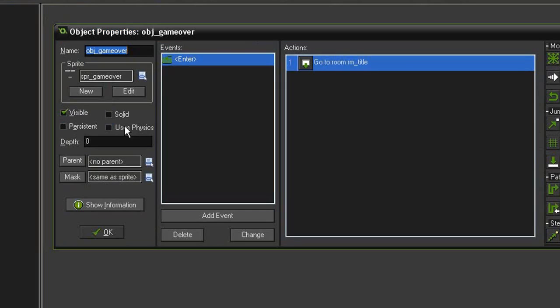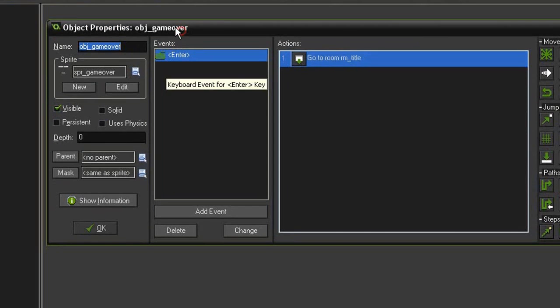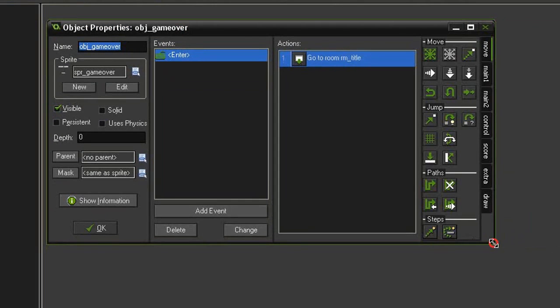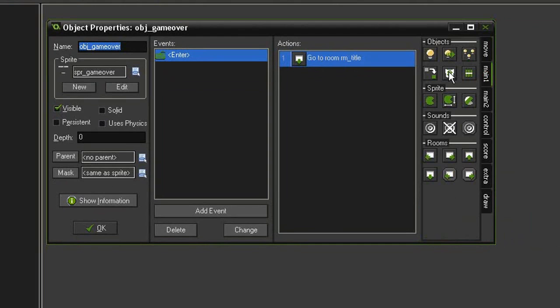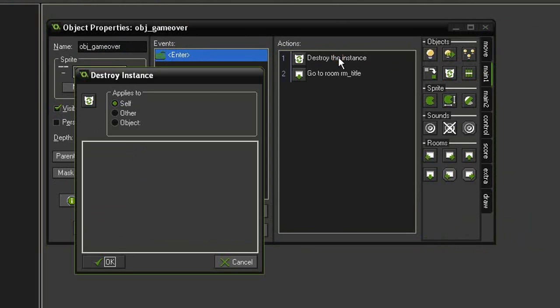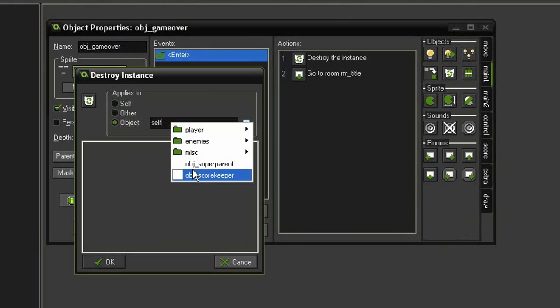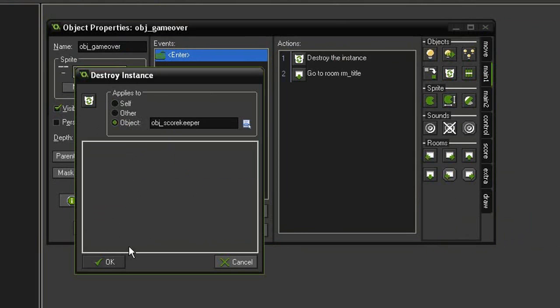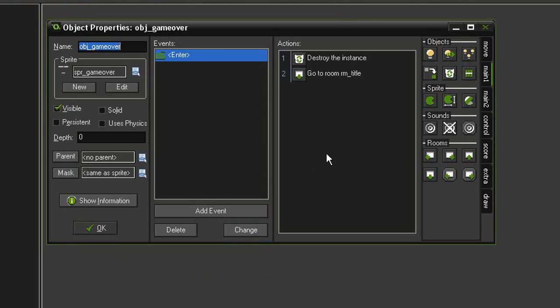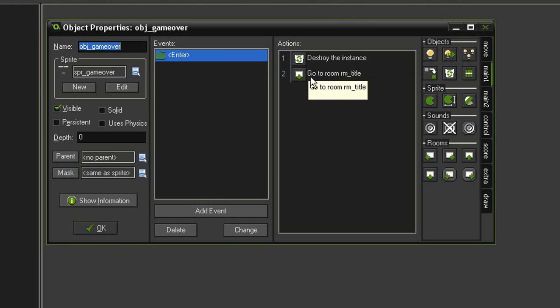Reopen the object_game_over and then come back to main one. Destroy instance, make it apply to the object object_scorekeeper, and so now it'll clear that up as well before it goes back to the main title.